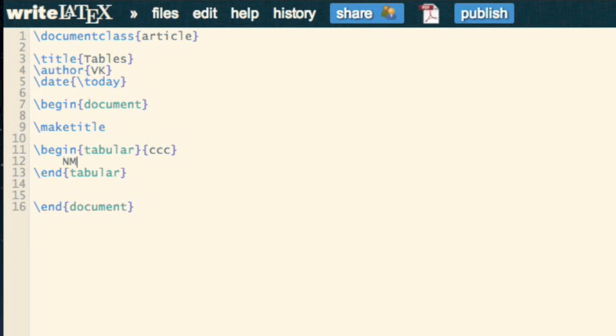I'm going to have Name, and then I separate a column with an ampersand, so I'm going to have Gender, separate it again, and I'm going to have Start Time. So there are my three columns.